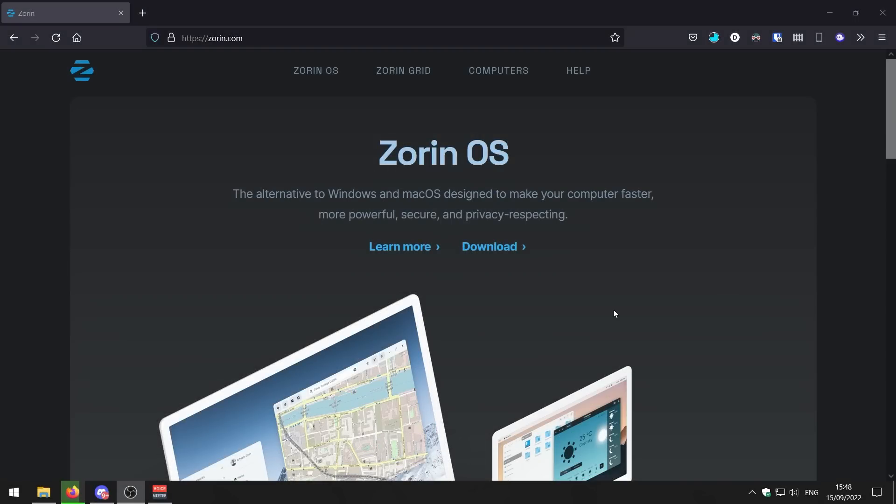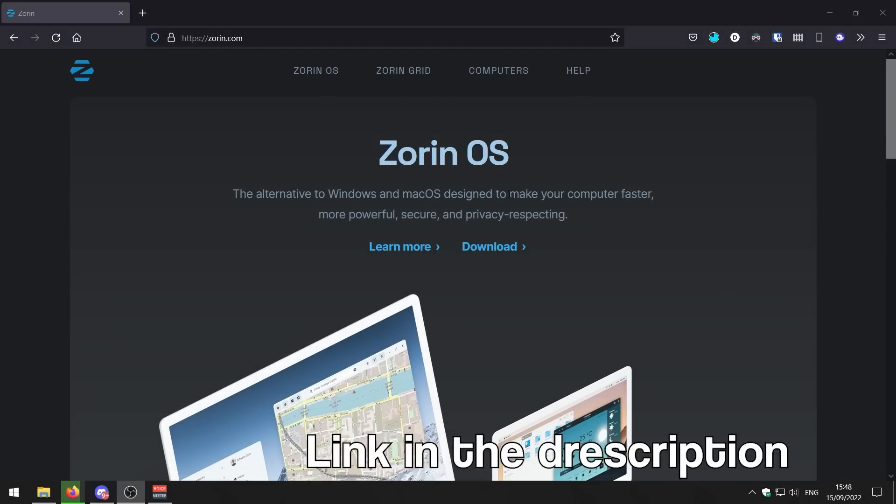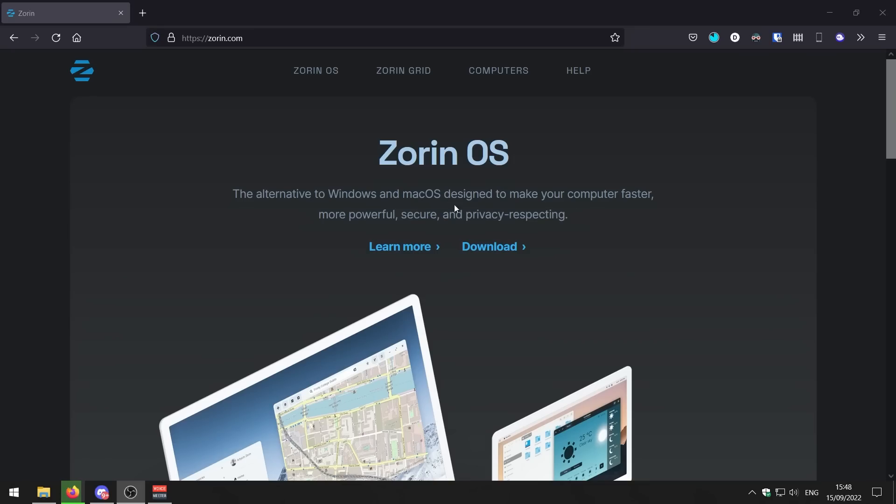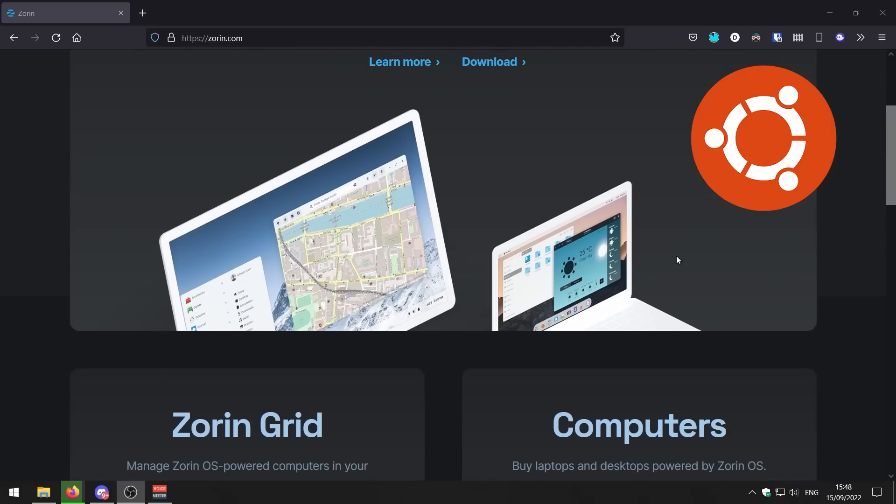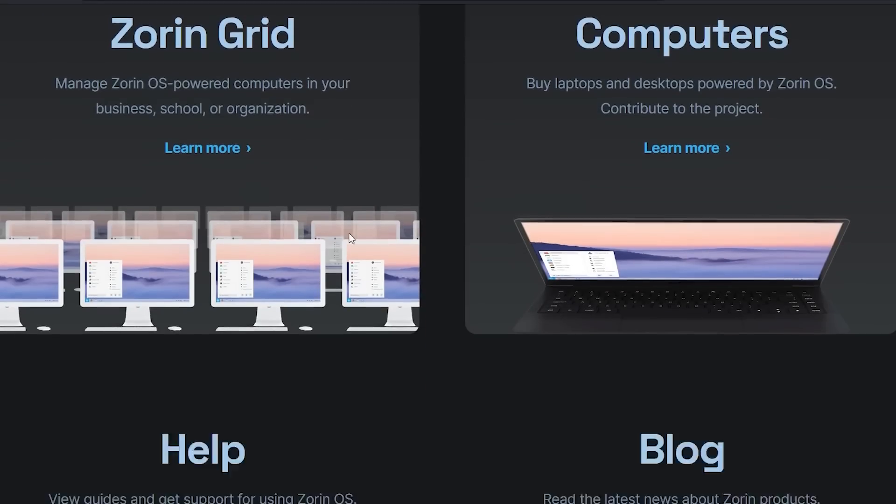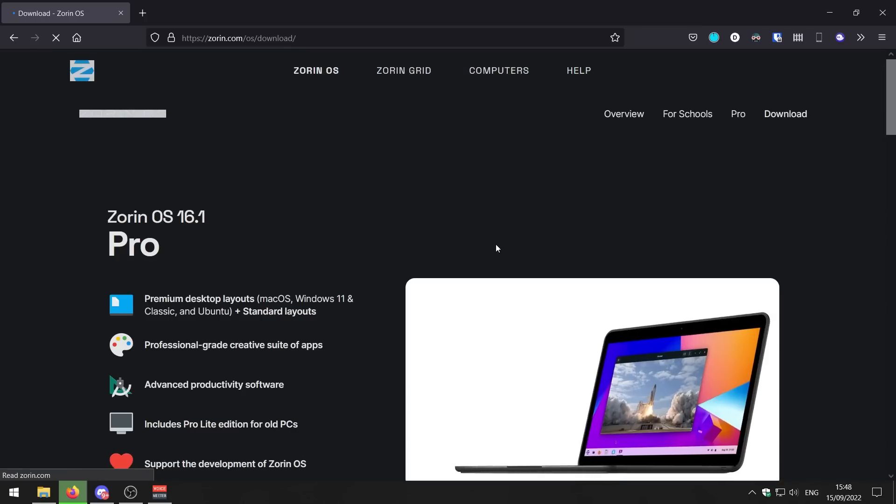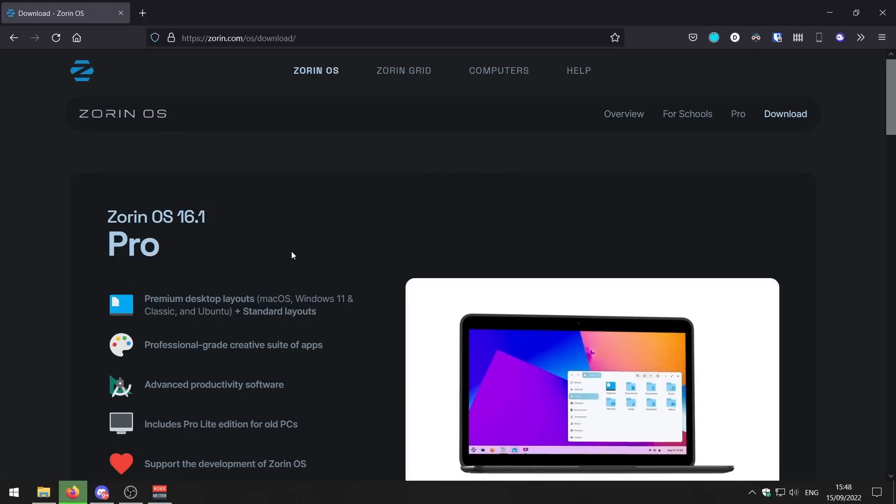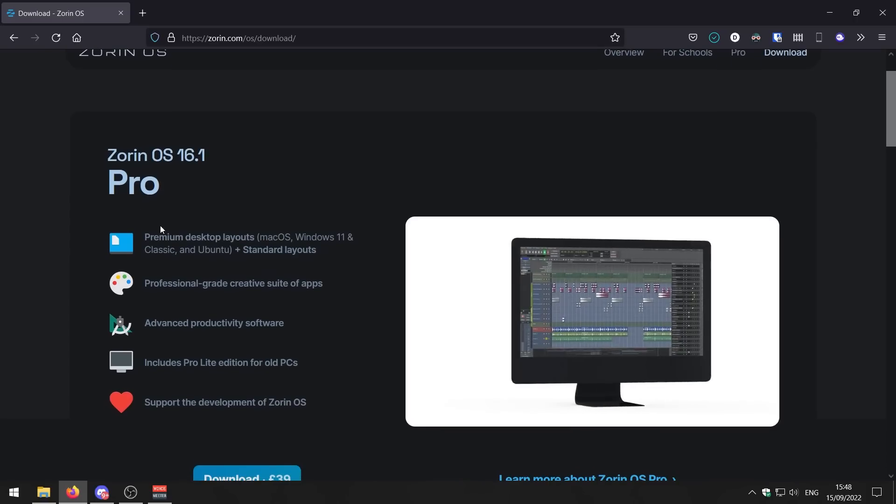To get Zorin OS, we need to get it from their website. I'll leave a link to it in the description down below. Here is Zorin OS. It's an alternative to Windows and macOS. It's based on Ubuntu version of Linux. It's a really nice, clean design, and it can definitely inject new life into old and low-end computers.